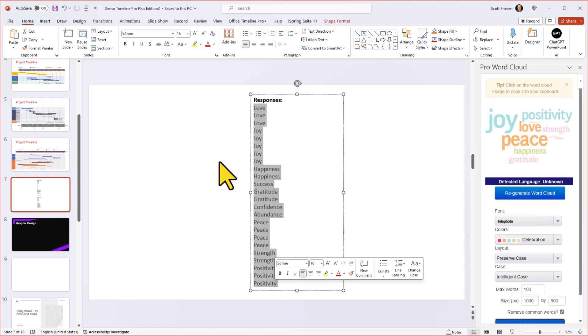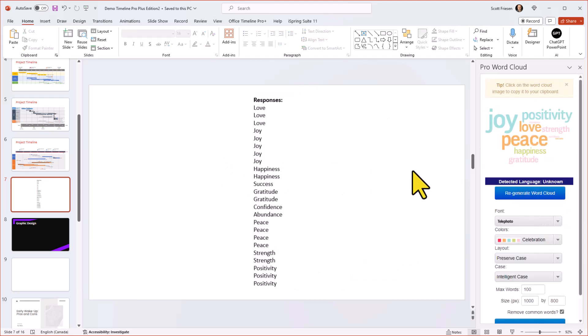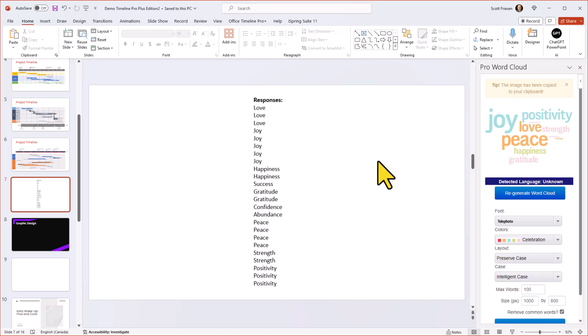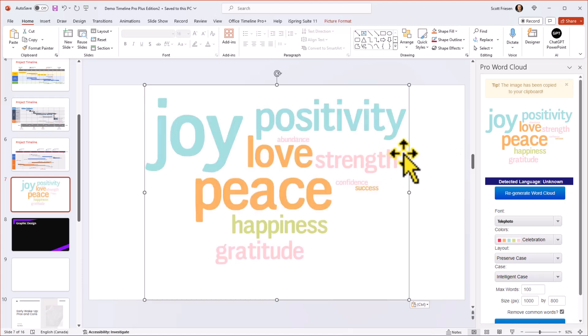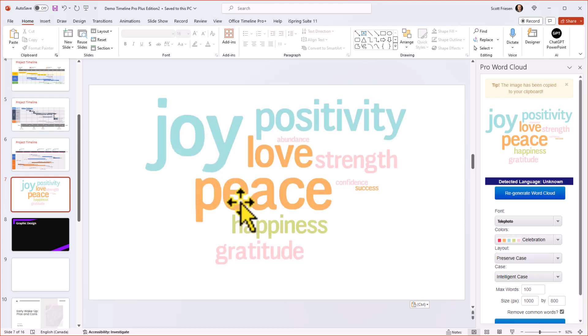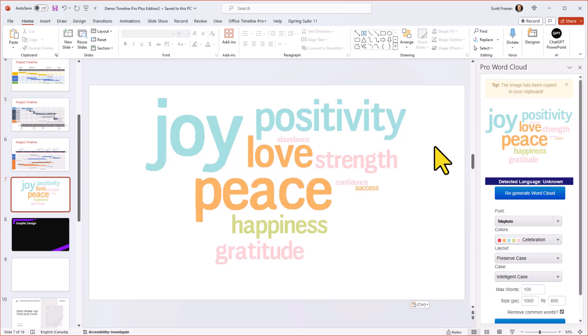And instead of putting it directly within my slide, it's first going to give me that image up above here. And this is helpful in case I want to tweak any of the design options down below. But when I'm happy with the result, all I need to do is click on the image, it copies it to my clipboard. And now I'm going to say paste here within my slide. Now I've got something which is a lot more engaging, a lot more useful, we can quickly see that joy and peace were the two most popular words. And things like success and abundance were much less popular in this particular poll.